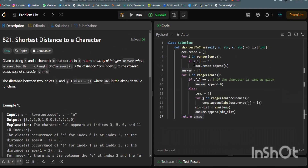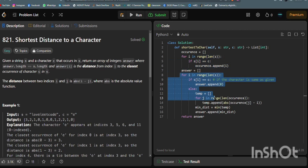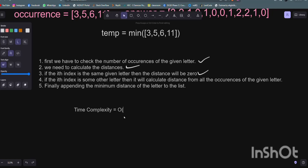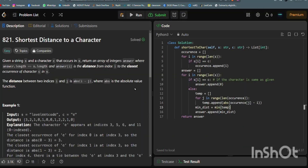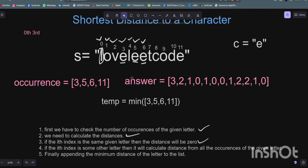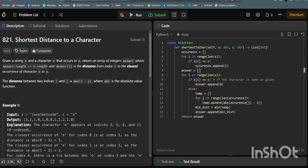The time complexity of this algorithm is O(n²) because we have an O(n) loop for tracking occurrences and another O(n) loop inside which we compare against all occurrences. The space complexity is O(n), where n is the number of elements in the answer list. We make an occurrence list and an answer list — the temporary list is neglected. I hope you understand this Shortest Distance to a Character problem. If you have any queries, ask in the comment section.